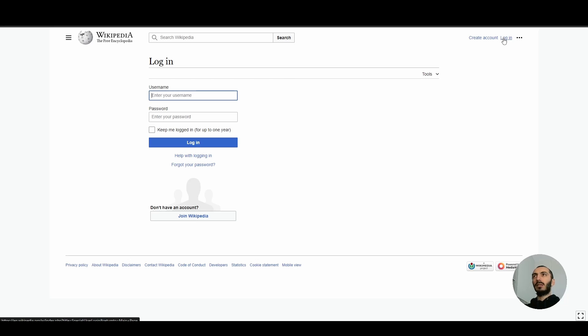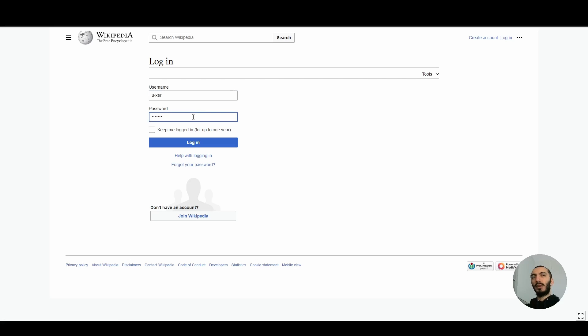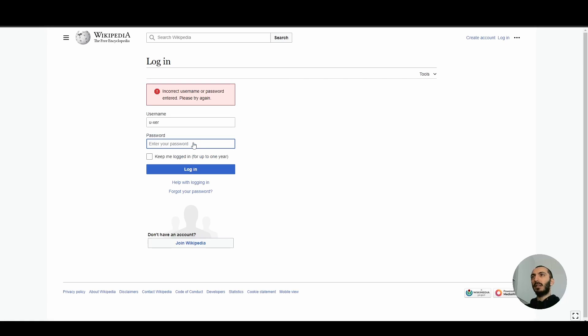Click login. And then username and password. Since our username and password is not correct, it is not going to successfully login. But that's okay. And yes, this is done.